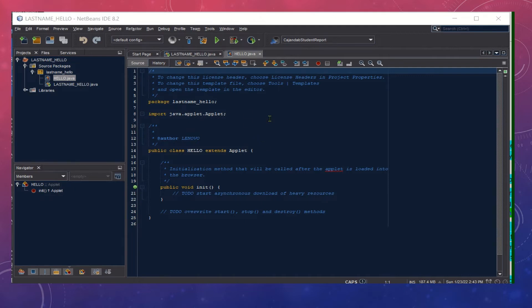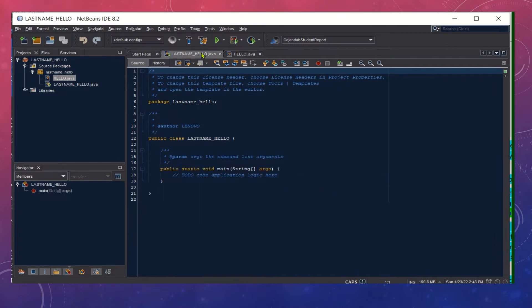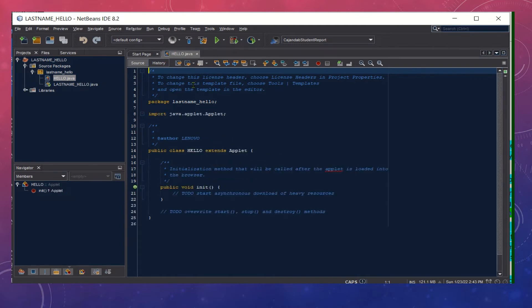Here's another template for our Hello Applet. Now for the first class that has been created, we could just simply close this and then we can proceed with our Hello Applet.